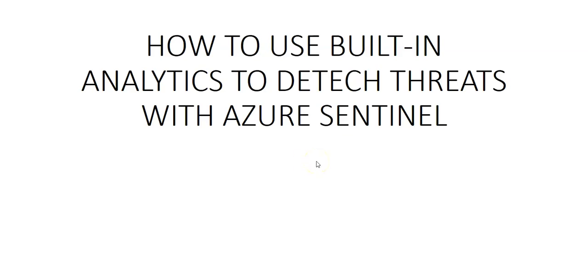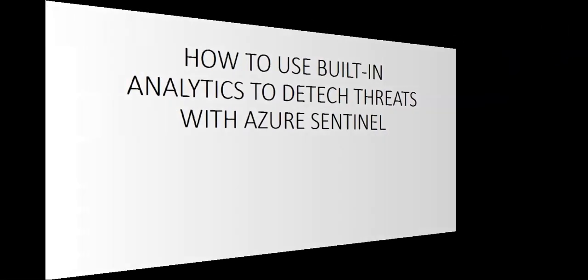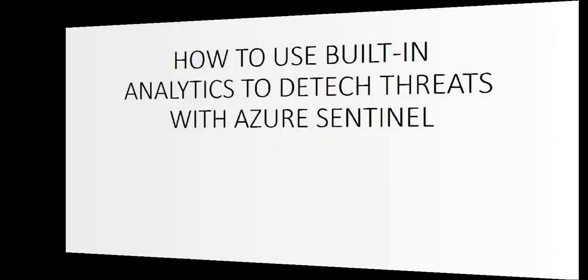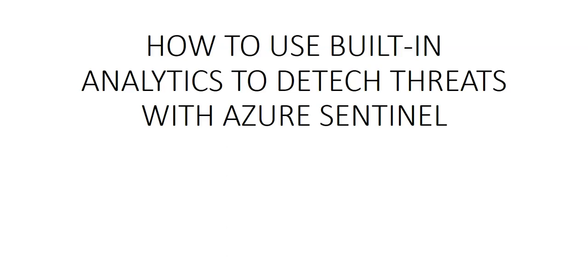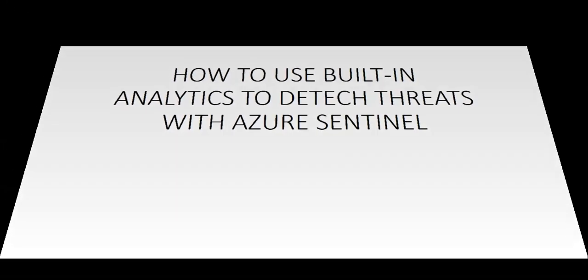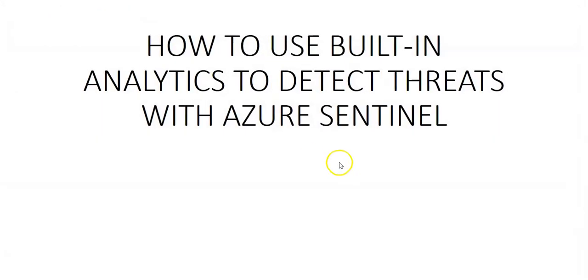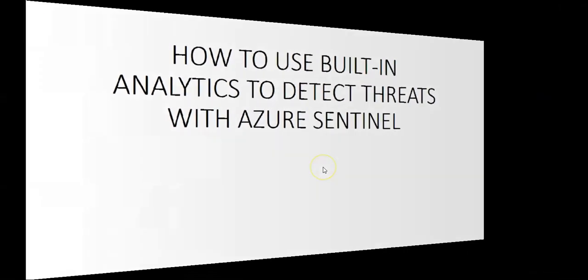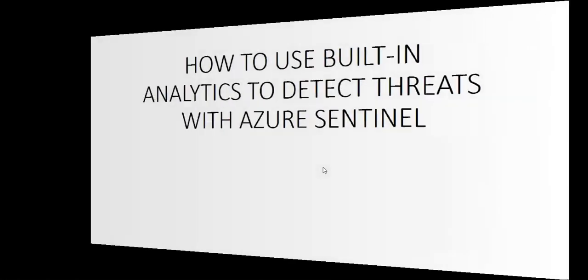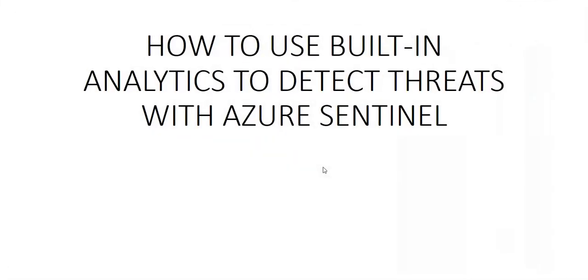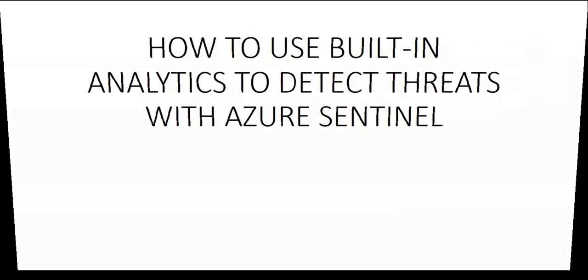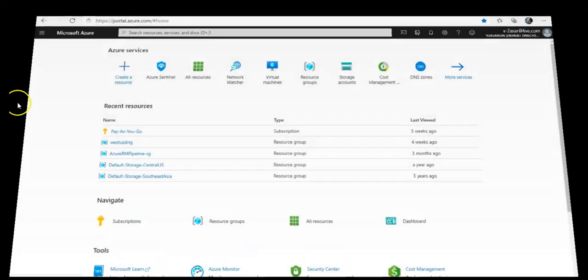Hi, my name is Ashish, and in this video we will see how to use built-in analytics to detect threats with Azure Sentinel. Let me quickly log on to the portal and take it from there. I'm logged on to the portal.